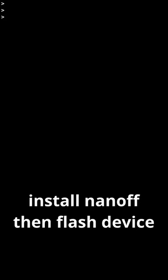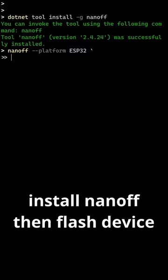Next, open up a terminal and install Nano as a global tool. Then do a one-time flash of the firmware, providing ESP32 as the platform and the connected port.